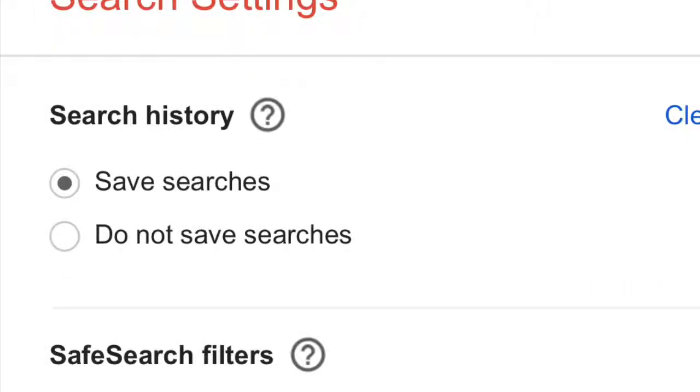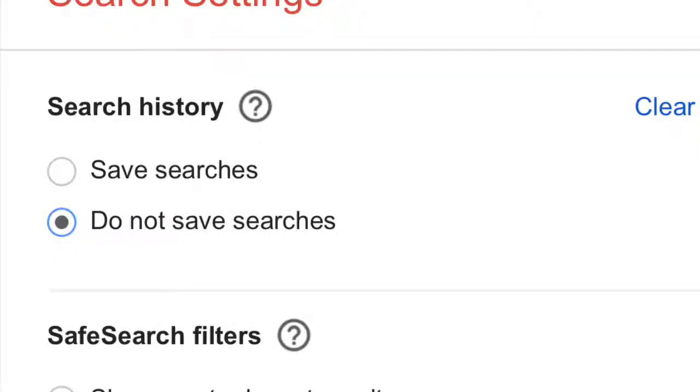Save searches, do not save searches. There's like six other options in here that you can look at and see if you want to do or not. Do not save searches is what you're going to click on.